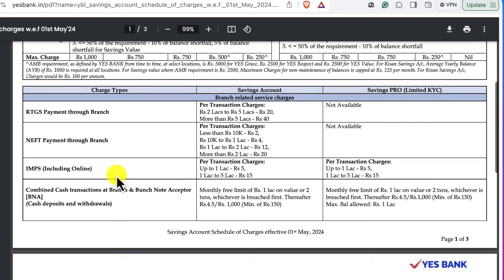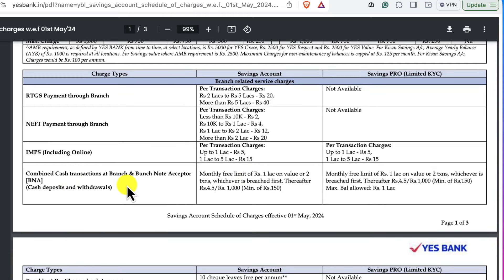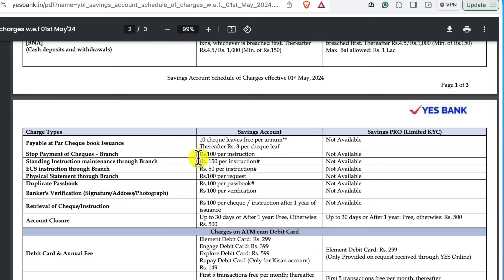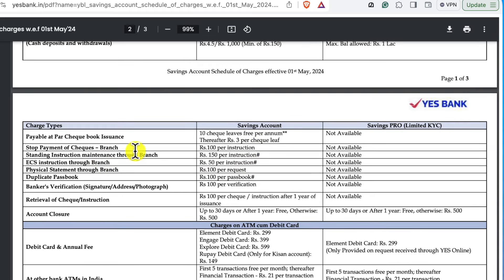The charge for registration is 20 rupees plus GST per transaction. The charge for IMPS and online transactions is up to 1.5 rupees plus GST, and 3.5 rupees plus GST, and 15 rupees plus GST. The cash transaction limit — the cash deposit plus withdrawal — we have done a number of transactions. The cash deposit charge is 4.5 rupees plus GST, minimum 150 rupees plus GST. For the checkbook issue annually, 10 checks are free; the charge is 3 rupees plus GST.